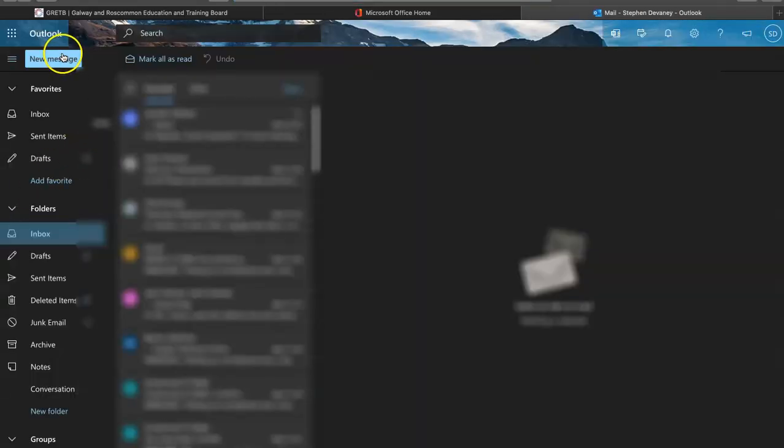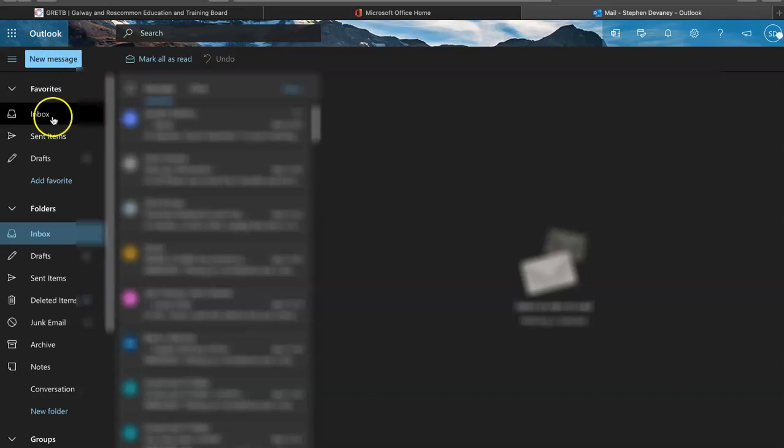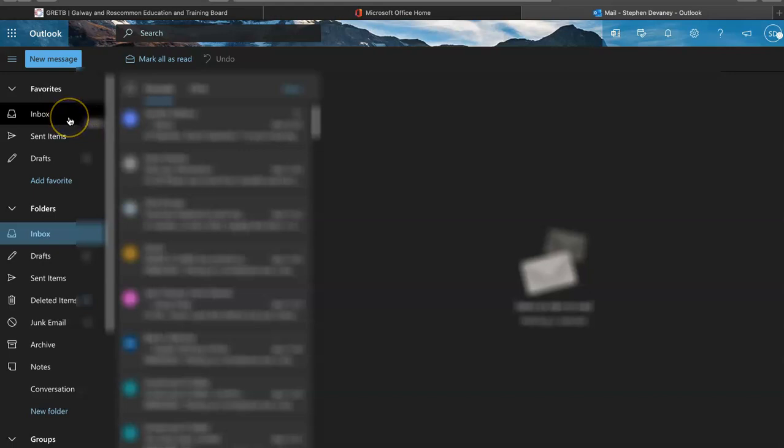I can write a new message or go into my inbox. It automatically has my inbox open.